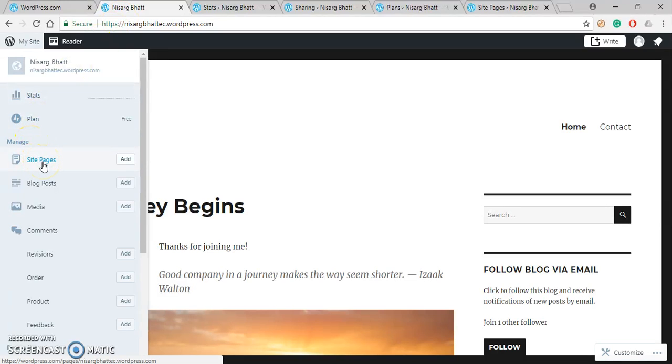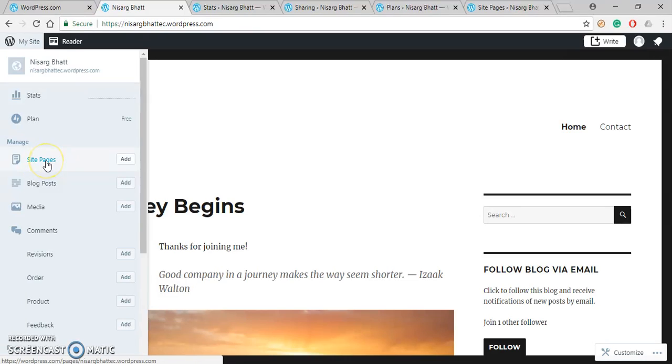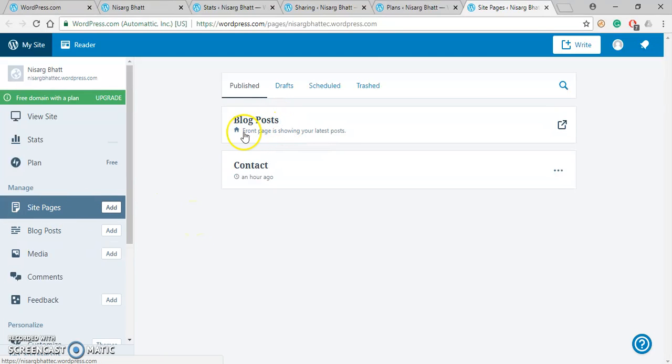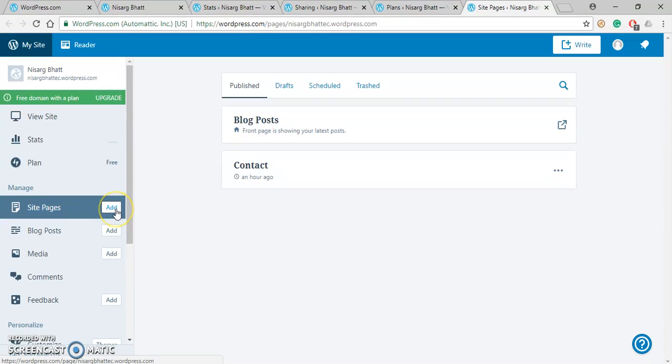Here you can see that by default two pages are there: Home and Contact. You can manage and add pages using this Site Pages option. Under Site Pages, two pages are there. First one is a blog post which is our home page, and another one is a contact. These two pages are by default pages. Later on, we can add pages from here.